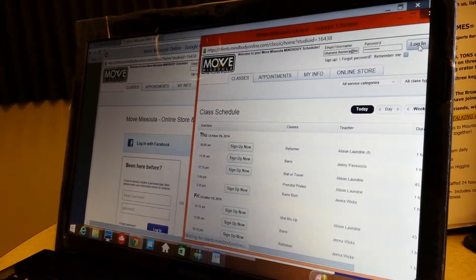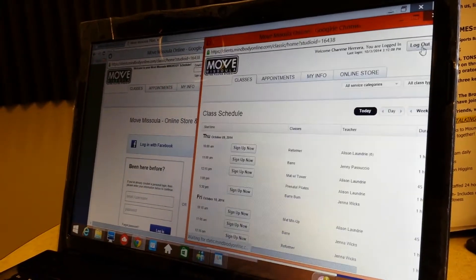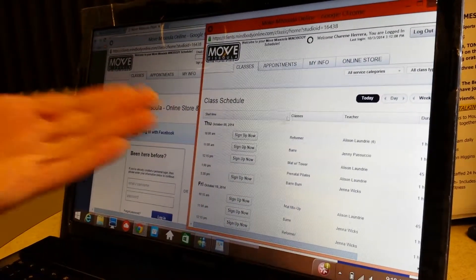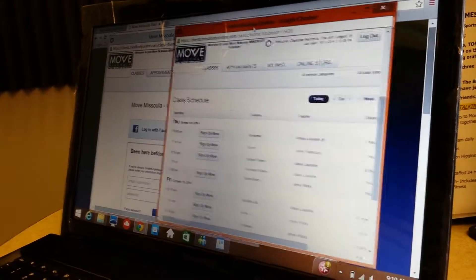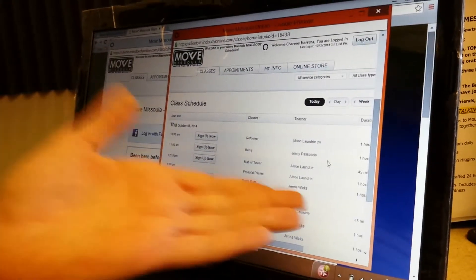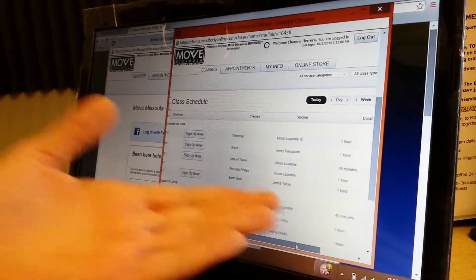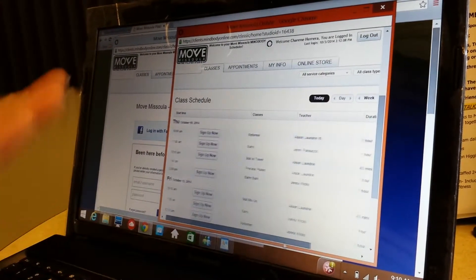Then you go ahead and log in, and you're able to sign up for all these classes, which is awesome. It tells you the time and gives you reminders, tells you exactly how long the class is, and who your instructor is going to be.